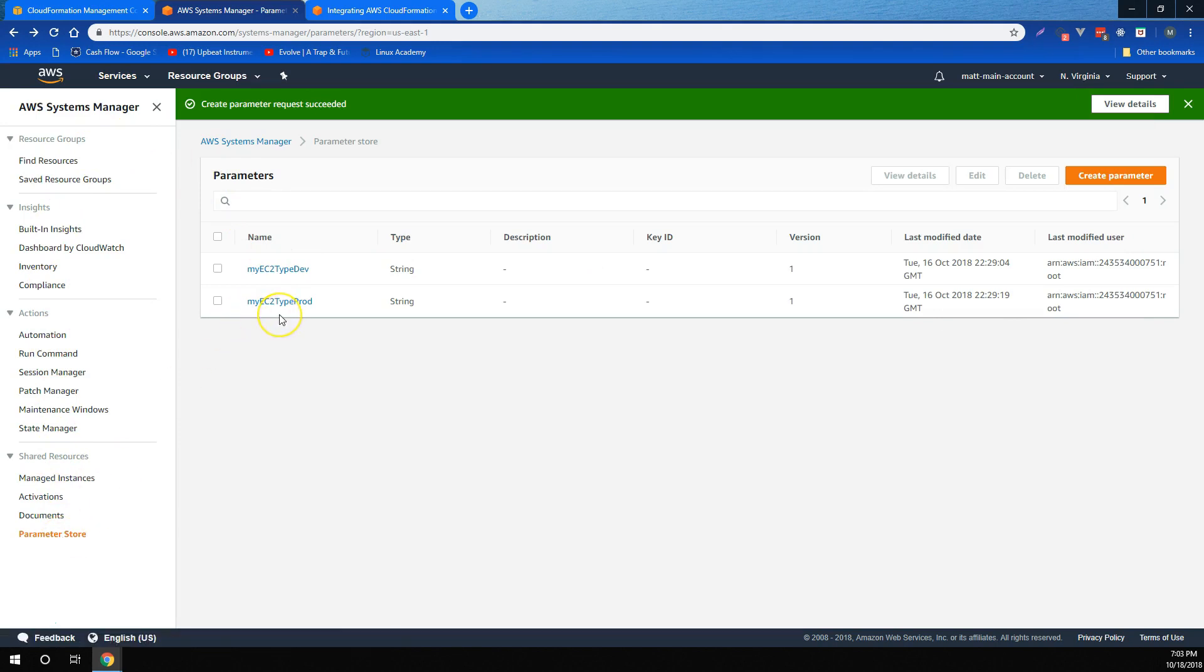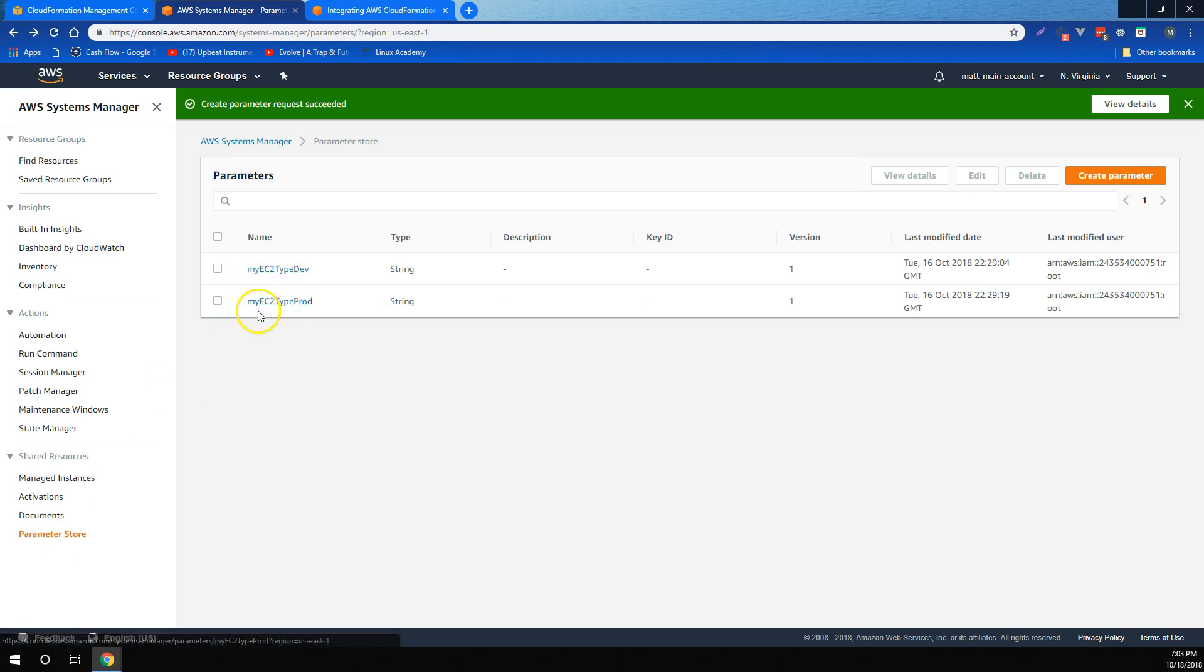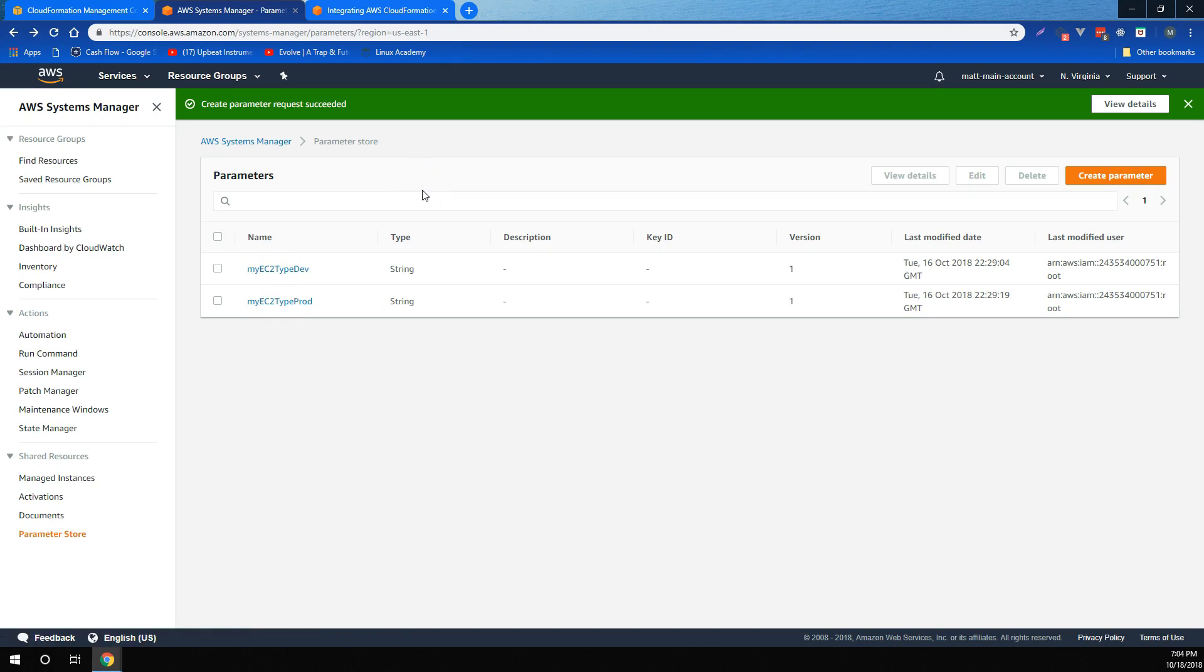Right now, I have two parameters stored for this example. One is called My EC2 Type Dev, and the other is My EC2 Type Prod. Now, going all the way into Systems Manager Parameter Store is beyond the scope of this video, but for now, suffice to say that what I've been able to do is store two strings under different names.